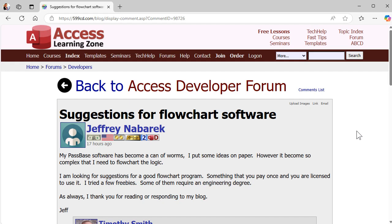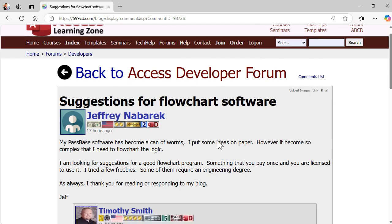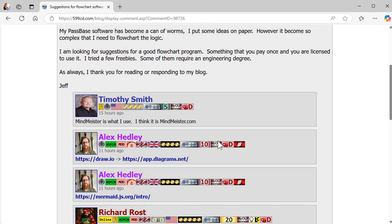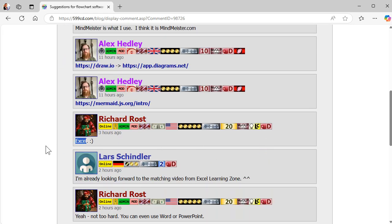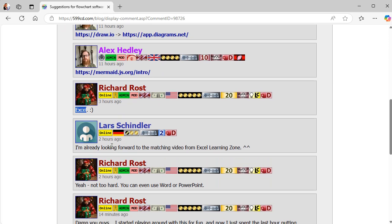I love the forums on my website. Today user Jeffrey said he's looking for some suggestions for good flowchart software, and there's lots of good software out there. Timothy recommended MindMeister, Alex recommended a few things, and me, I just use Excel.